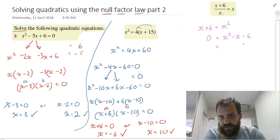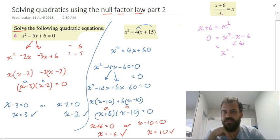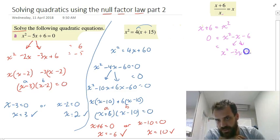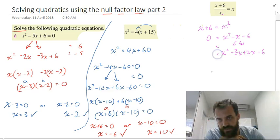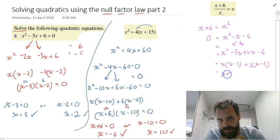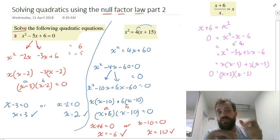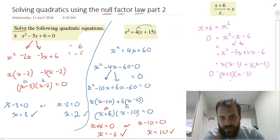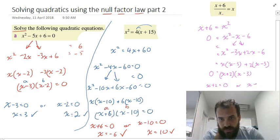I need some sort of Null Factor Law thing going on. Let's decompose that: x squared, minus 3x plus 2x minus 6 — we should have an equal sign there. Common factors: x minus 3. Repeated factor x minus 3, positive 2 there, giving x plus 2 times x minus 3 equals 0. We can use our Null Factor Law to say x plus 2 equals 0 or x minus 3 equals 0. Therefore x equals negative 2 or x equals positive 3.